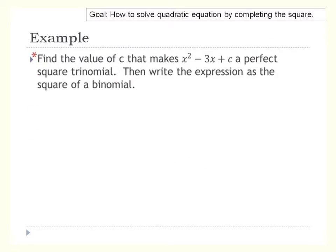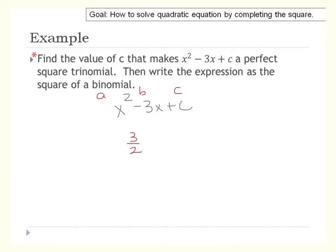First, what does the c value have to be to make a perfect square? We take half of b and square it. If b is 3, half of b is three-halves. Squaring three-halves gives nine-fourths. So c equals nine-fourths is what makes this a perfect square trinomial.